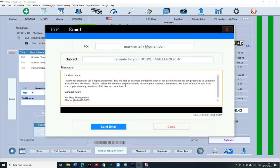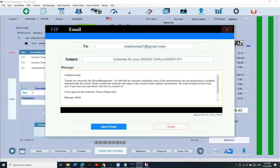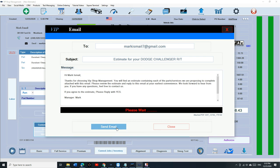And right here, I get this question a lot. How can I keep track of the customer approved it or not? And here's how you do. Just say, if you agree to the estimate, please reply with Yes. If you agree to the estimate, please reply with Yes. And we're going to send it.